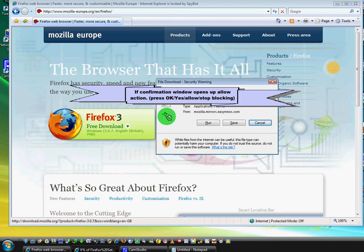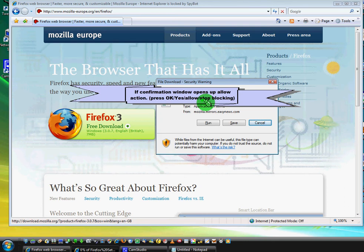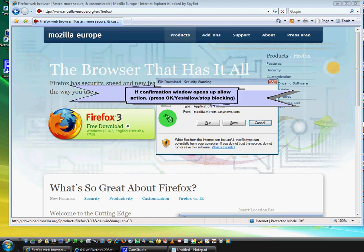This window will ask you to confirm that you do want to download this program. If it happens, just press OK, yes, allow, stop blocking, or unblock anything that will be there. It depends on your system, of course.